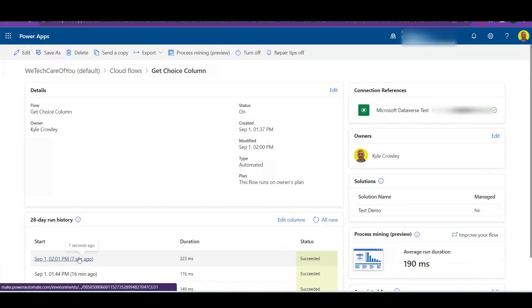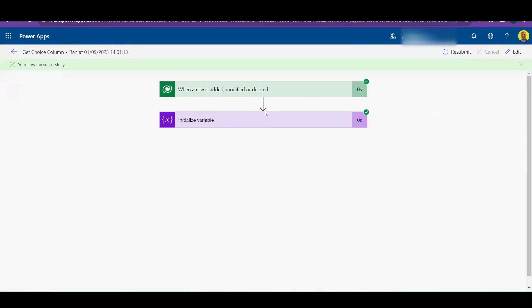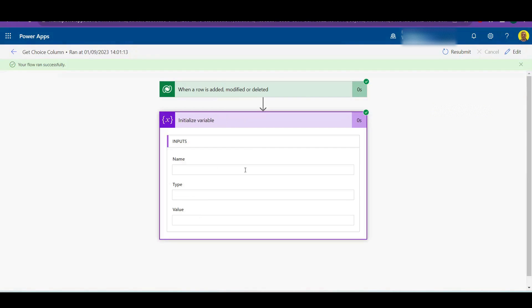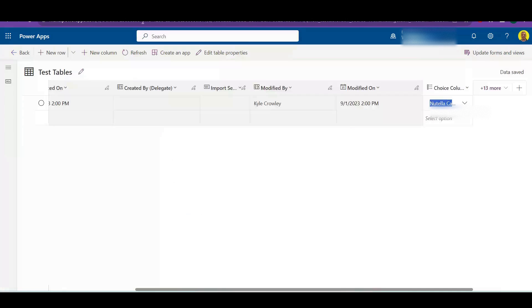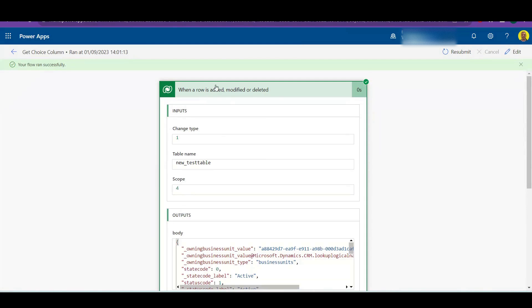Okay, so there's just run there seven seconds ago. Now if I open up this flow and check the variable there, you can see that that variable that we added just brings back this value. It doesn't actually bring back the words Nutella calzone.